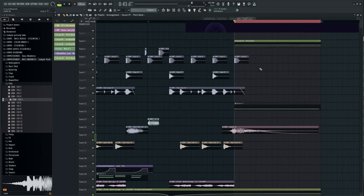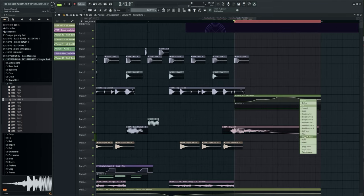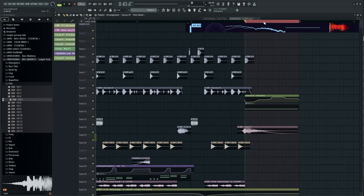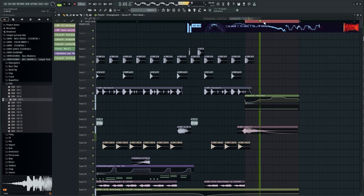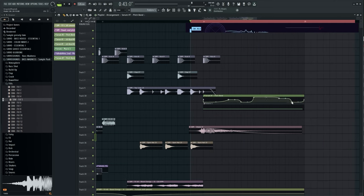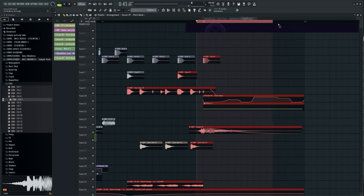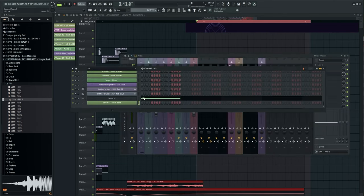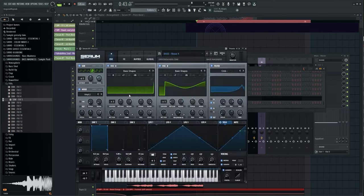I added pitch automation to rest, then I added EQ and reverb automation.